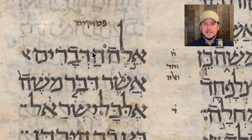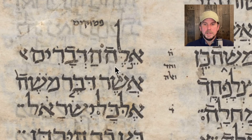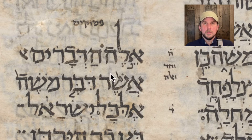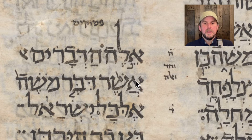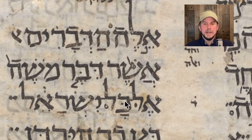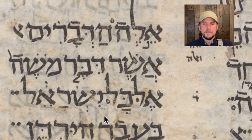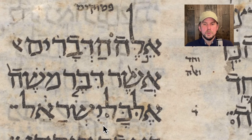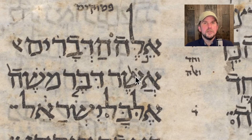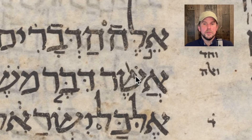Then it says Aleph, Lamed, He, Aleph — and then Hadvarim. These are the Devarim, these are the words. And then you see a partial Aleph here, which likely anticipates the Aleph that's the next word, Asher. That's the beginning of the book of Deuteronomy: 'These are the words.'